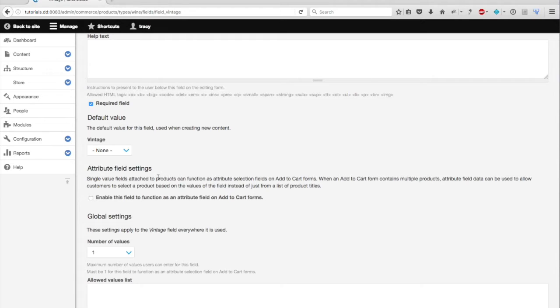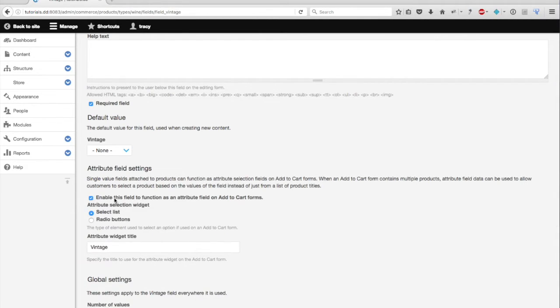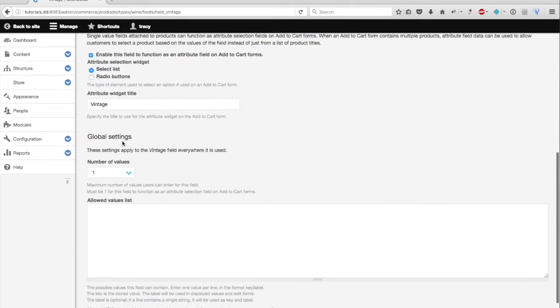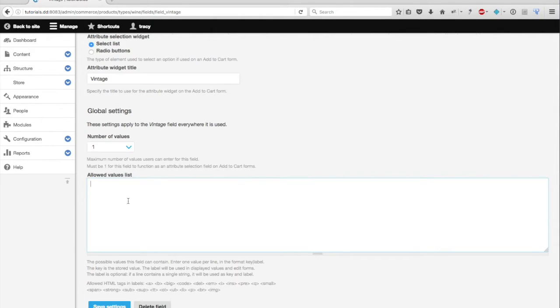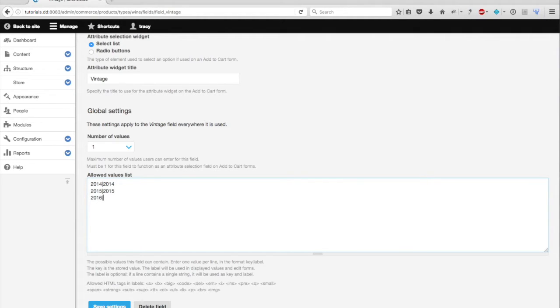But my vintage selection is a bit special, however, because I want to have a selection widget on my product display, which will alter how the product looks and possibly how it's priced to my customers. For instance, I may sell one type of Pinot Noir, after all, but I may sell multiple vintages of that Pinot Noir. So I'm going to tick enable this field to function as an attribute field on my add cart forms. I'll continue to use the select list. I'll keep the title of the attribute widget, and I'll add my allowed values list. So let's just add my vintages. Okay, and I'll save my settings.